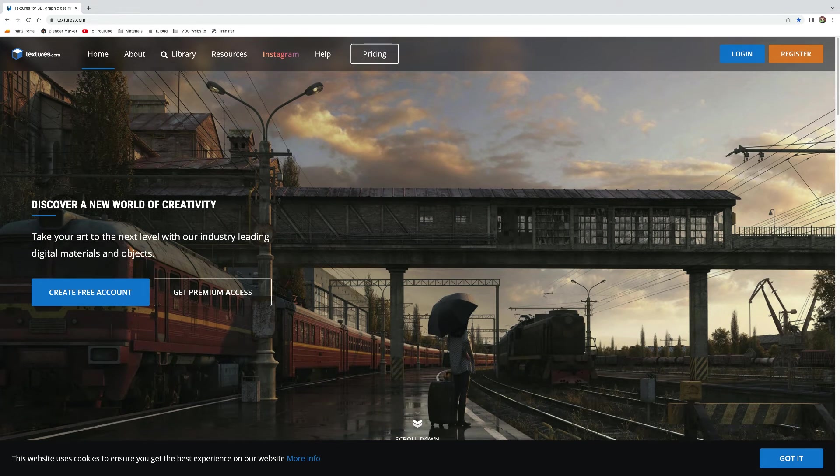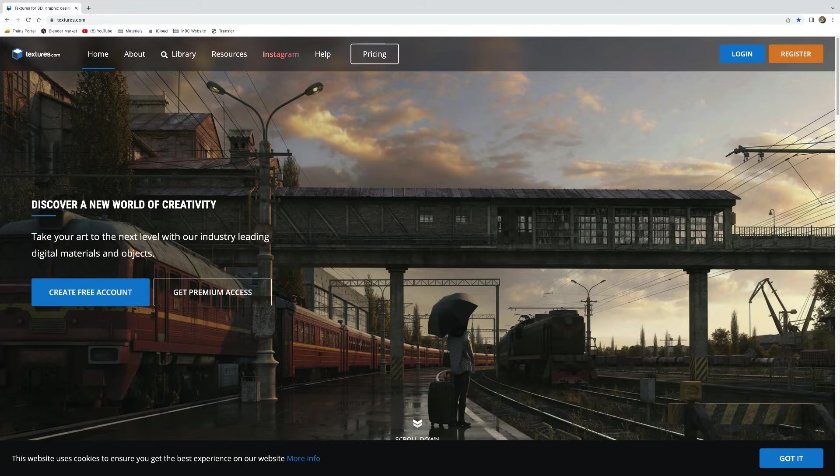With textures.com, you need to create an account and a password to access the PBR Material Texture Sets.